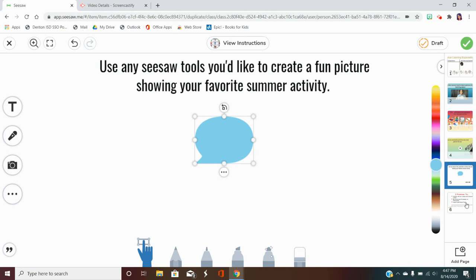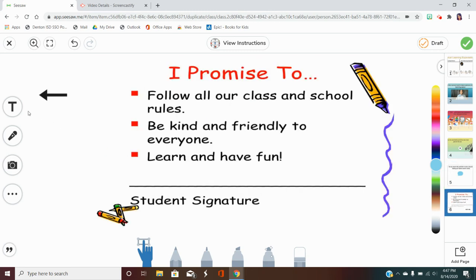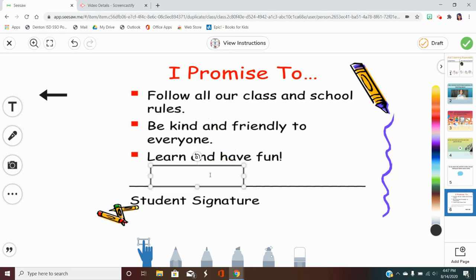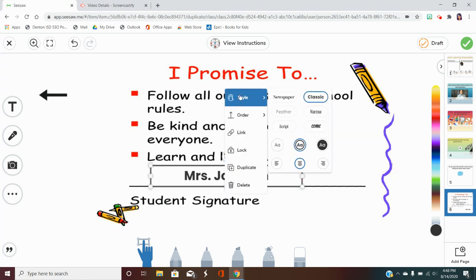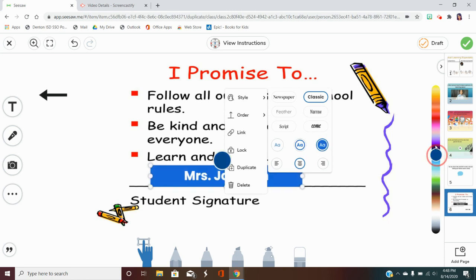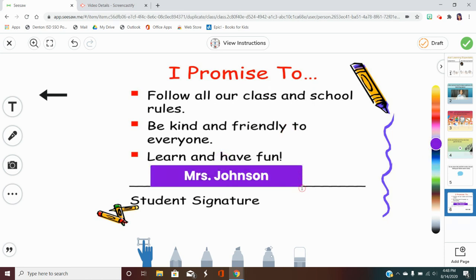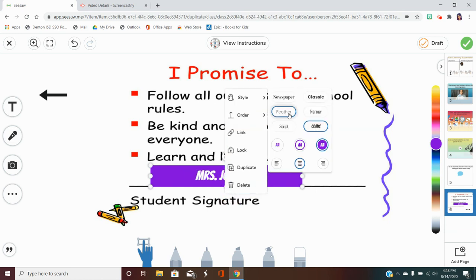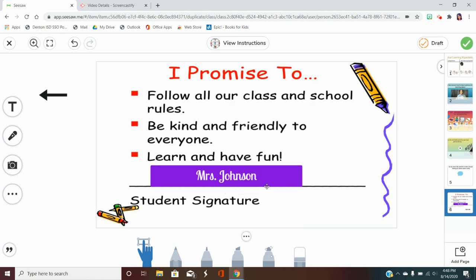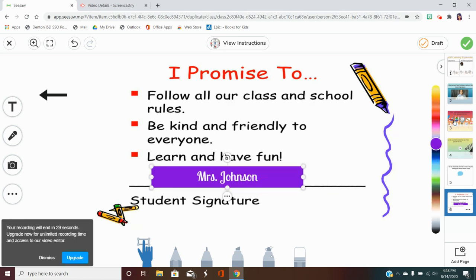On page six, you are going to use the typing tool to type your name above the line. I can click it, drag it, type — for example, Mrs. Johnson — and make it longer. I can change the style, fill it in, change the color, anything you want to do. You can even change the font. This is how you do this activity — just go through the pages, complete each thing using the tools, and when you are done, click the check button at the top.